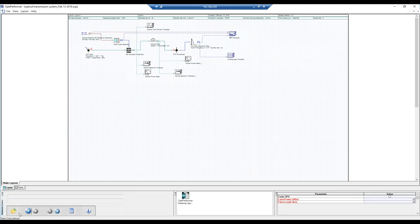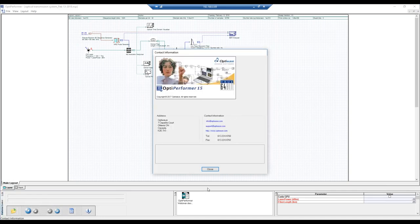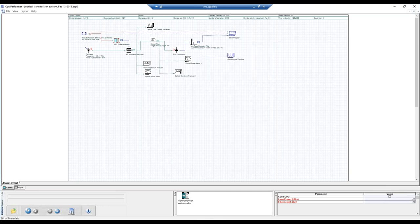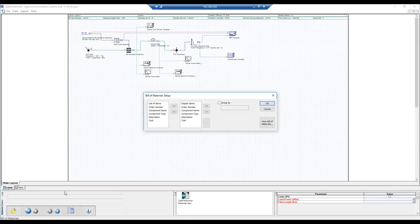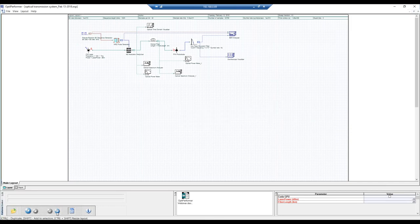The GUI also shows a window for opening files from a location, a button to calculate the project, and controls to navigate through sweeps. There is an information panel showing the software version and the details you entered for the user. There is also a bill of material section, an attachments panel, and scroll keys. To calculate the project, simply press the Calculate button.